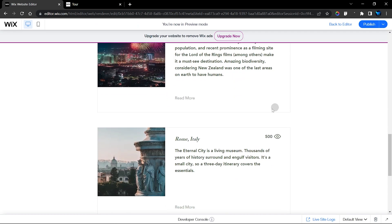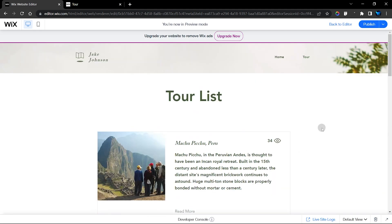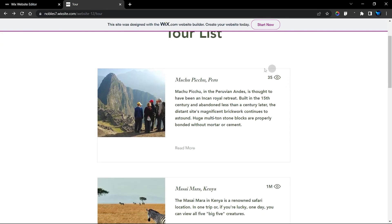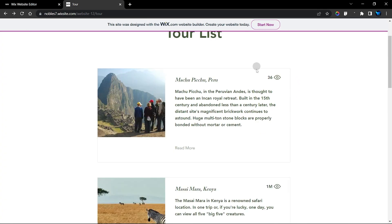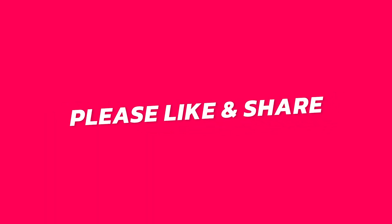Previewing the website, you can see the formatView function has been applied. Now let's check it on the live site — refresh the page and you can see this item displayed as 35 views. Visiting the dynamic content page increments it to 36, and going back to the list page also shows 36. That's how you display a view counter on your Wix repeater.